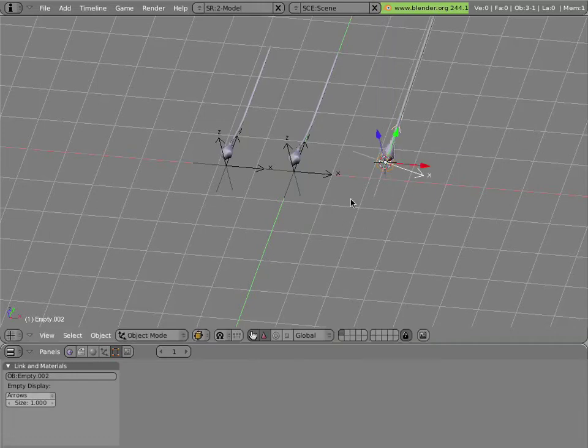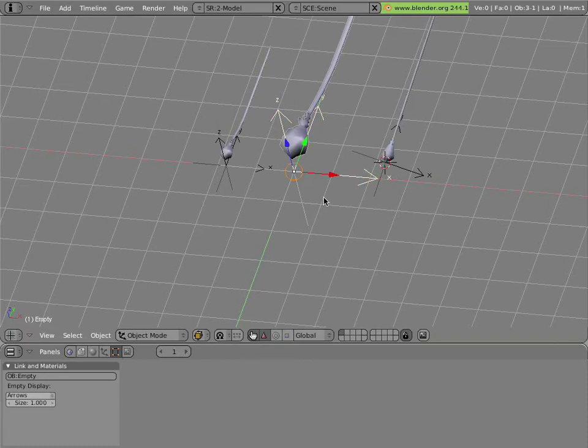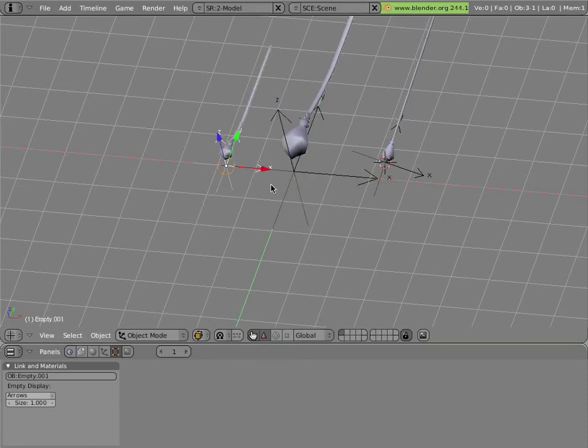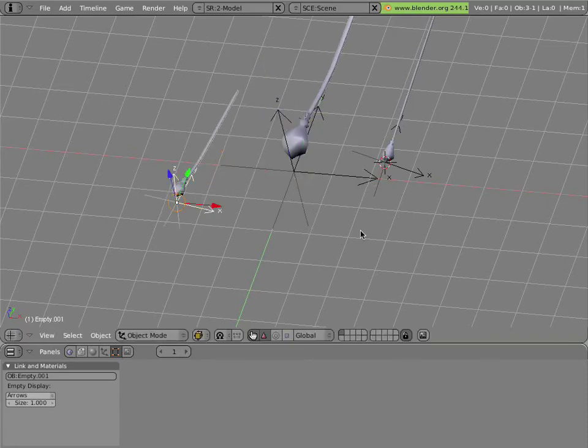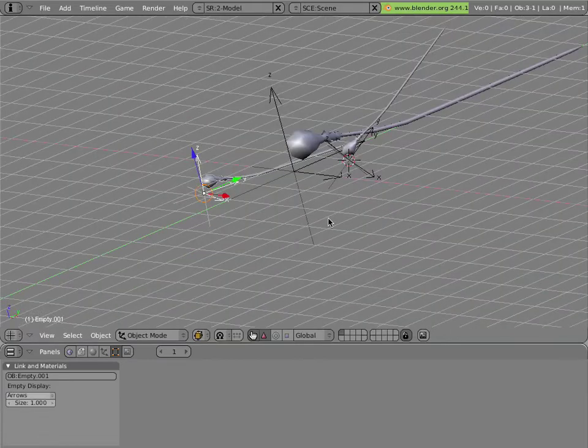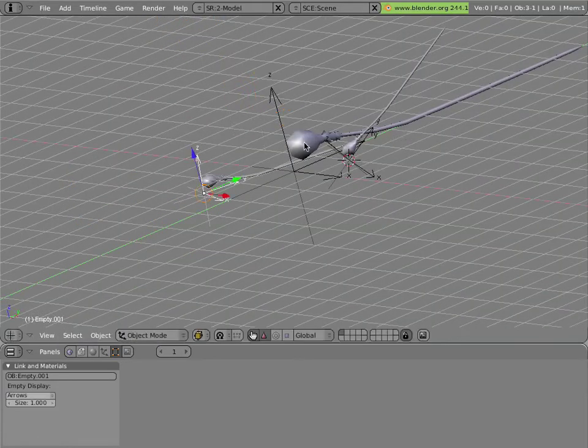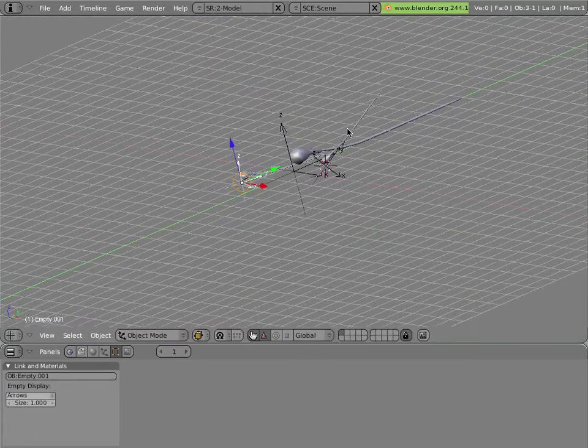Now these can be rotated, scaled, or animated in your scene as much as you want, just by moving them around and keying that.